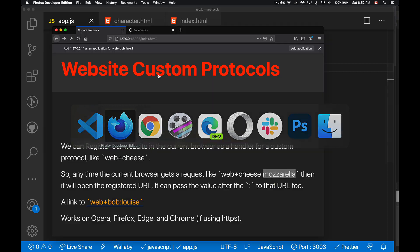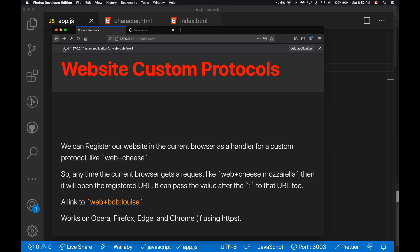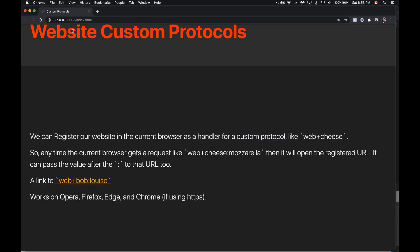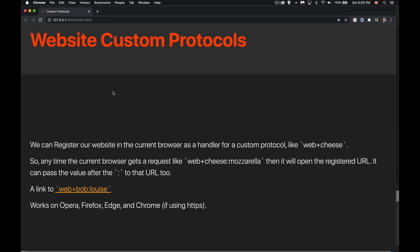Jumping back into the browser — in Firefox, I'm getting a prompt: 'Add this as an application for web+Bob links.' It wants to view this website as an application that handles links using the web+Bob protocol, so I'll allow it. Now in Chrome, if I refresh this, I'm not going to get a prompt because it's going to ignore links if they don't use HTTPS. The one exception is that we're on localhost, so it will accept this — but anything else needs HTTPS.